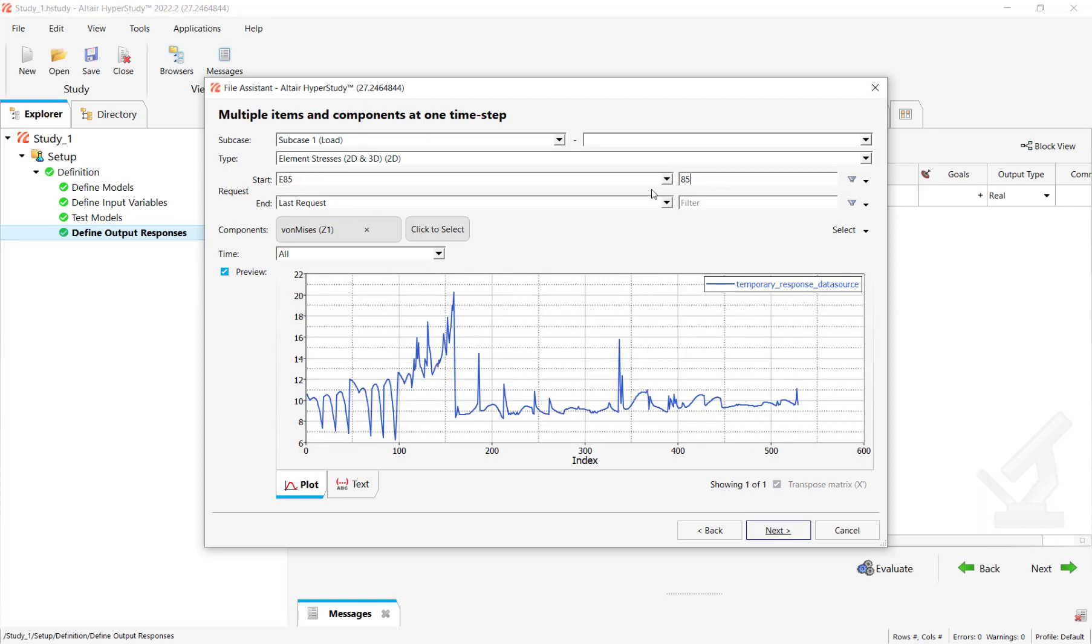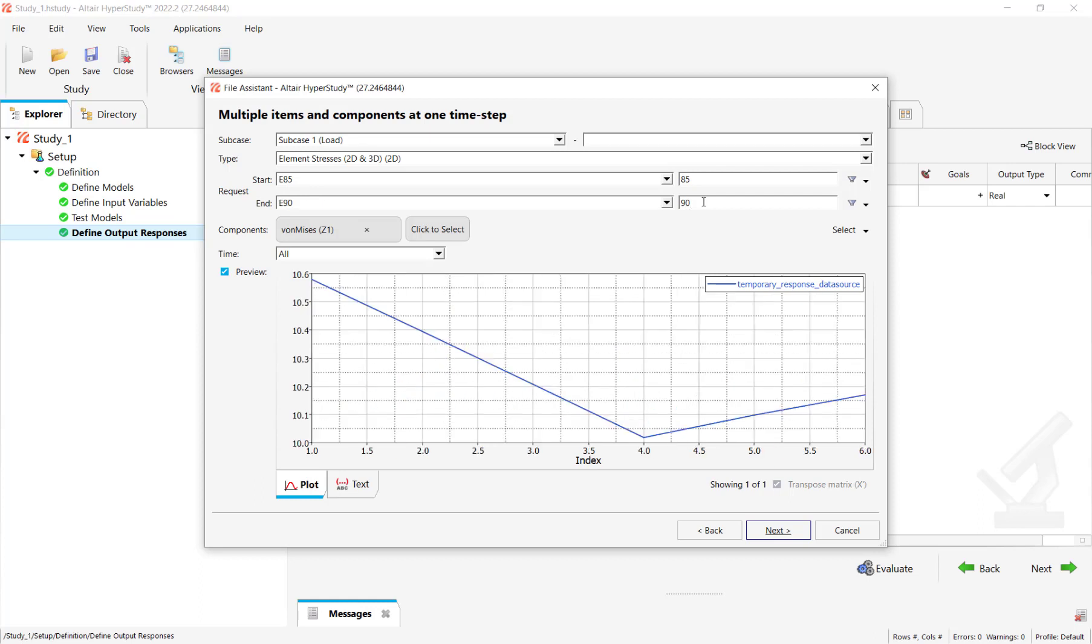Make sure you enter the element number, click on enter so that it gets registered under start options. Similarly, you click on the range of the elements that you are looking at to add in HyperStudy. This will be in the range of element number 85 to element number 90. As you can see the preview has changed.